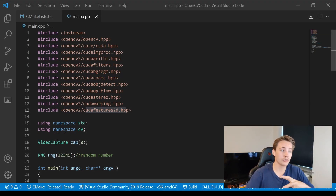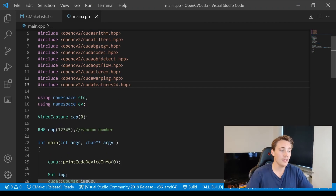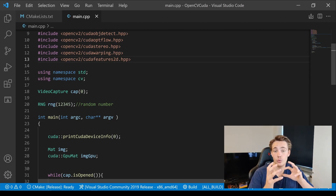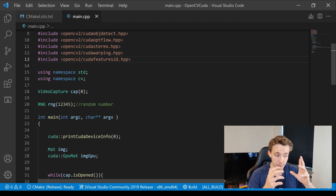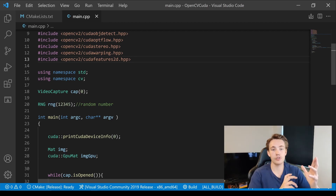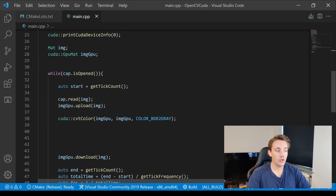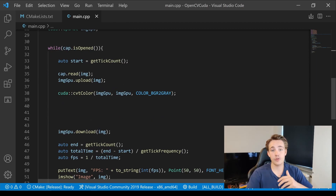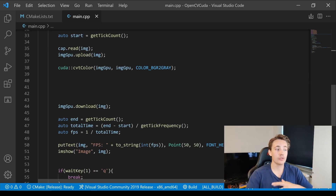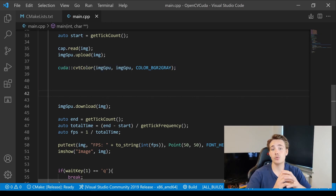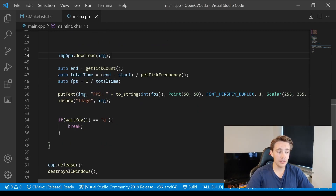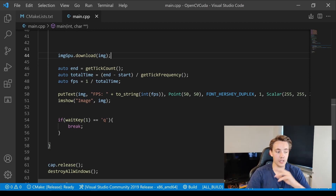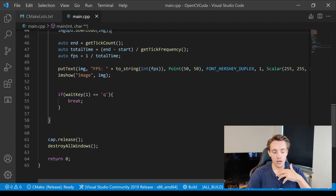Now we're going to jump straight into the code. First, we include all the CUDA submodules for OpenCV and set up namespaces. We open up video capture to do corner detection on images from the webcam. We create a random number generator to assign different random colors to the corners we're detecting. We print out CUDA device info, set up our data structures, and then while the webcam is open, we read an image, upload it to the GPU, perform operations, download it, print frames per second, and show the image. Pressing Q terminates the program.